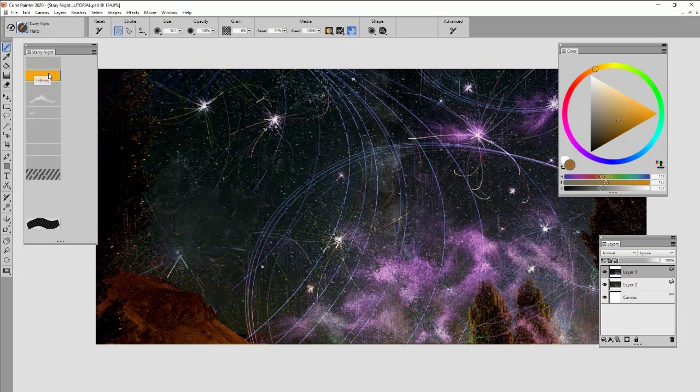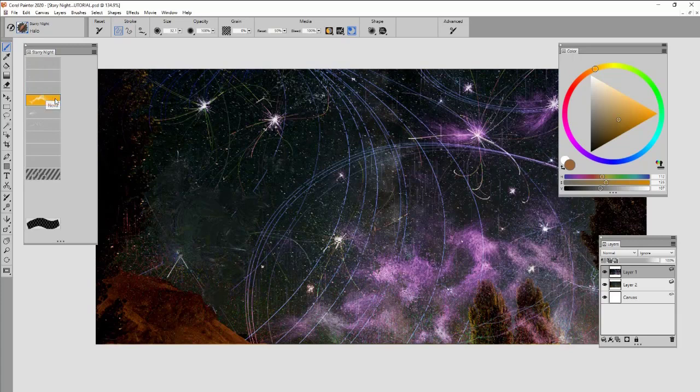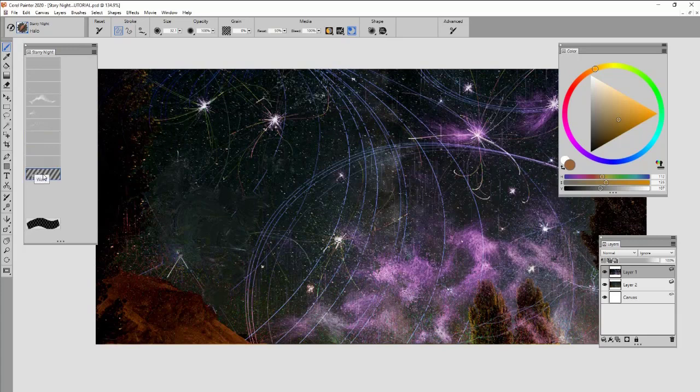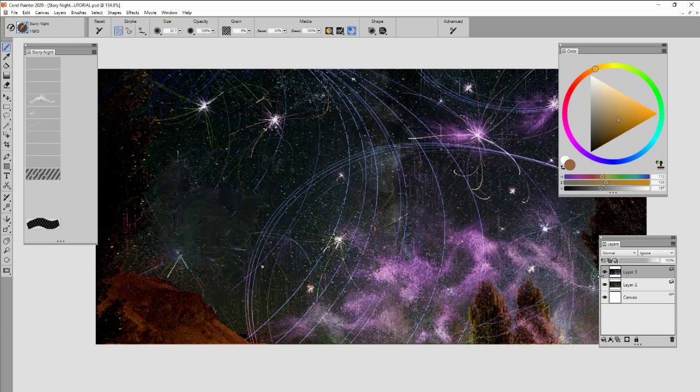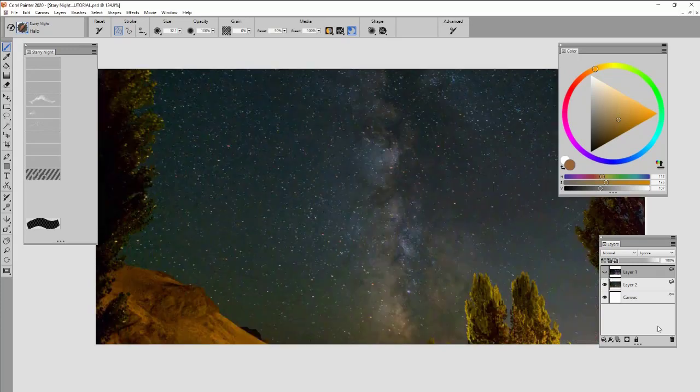We've got Halo, Infinity, Magic, Nova, Pinhole, Sprinkle, Star, Tracer, Twist, and Wave. And I've got an eraser for some layer things I'm going to do here. Each one of these brushes are intended to enhance any kind of starry night sky that you have. Or you can, of course, use it for your own purposes.